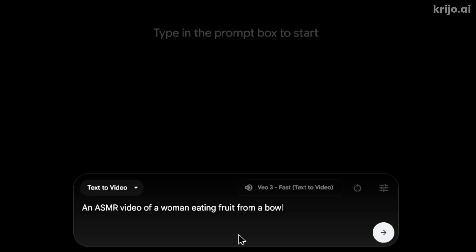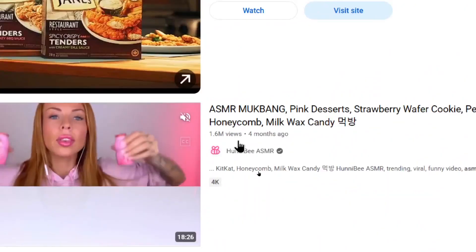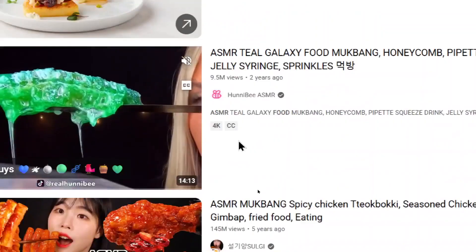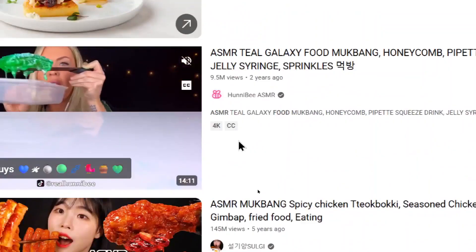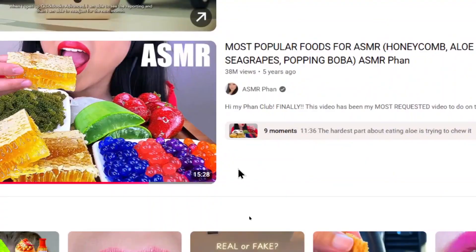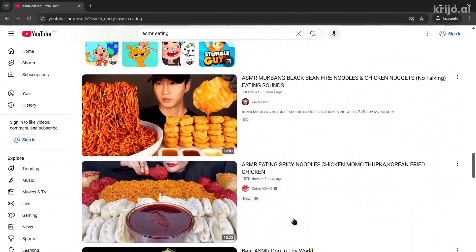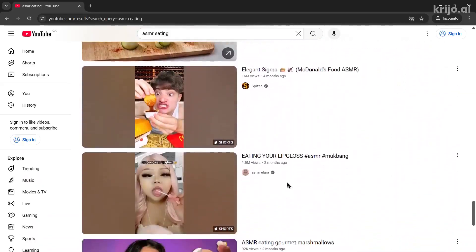Another example of a type of video VO3 could be good for is ASMR videos. I wrote in this prompt: an ASMR video of a woman eating fruit from a bowl. ASMR videos are huge on YouTube — one has 1.6 million views, another has 9.5 million views. There's even a most popular food video with 38 million views. If VO3 can nail this type of content, I could see real people doing this becoming extinct.